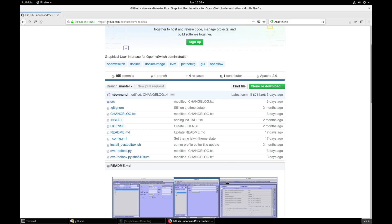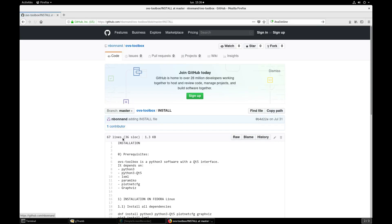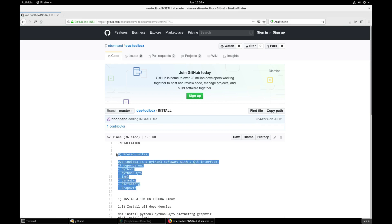Let's go to the GitHub page of OVS Toolbox. Please read the install file. OVS Toolbox depends on some libraries that you need to install.